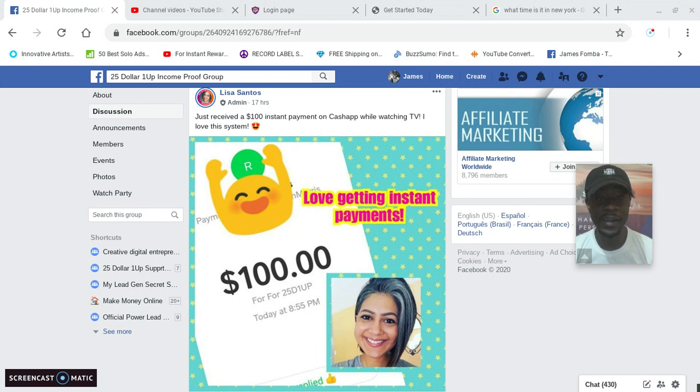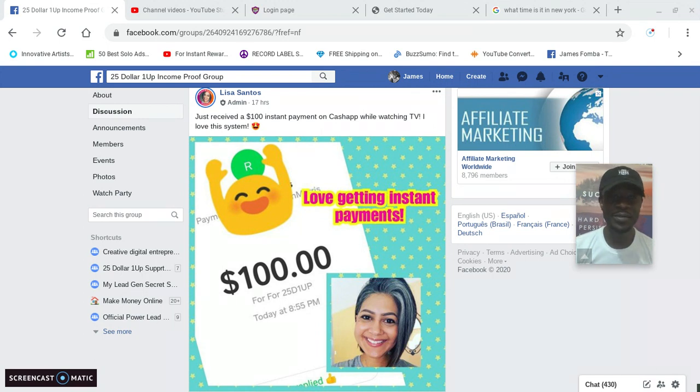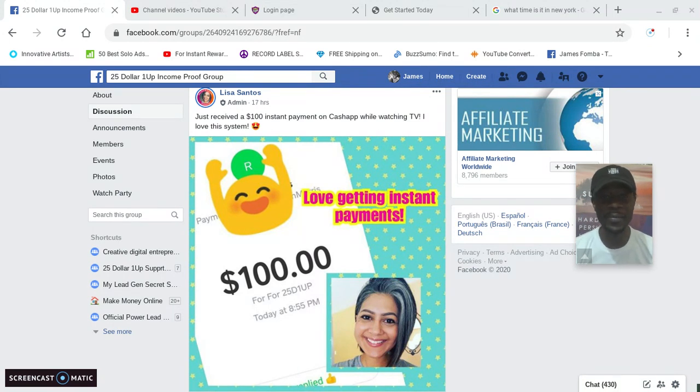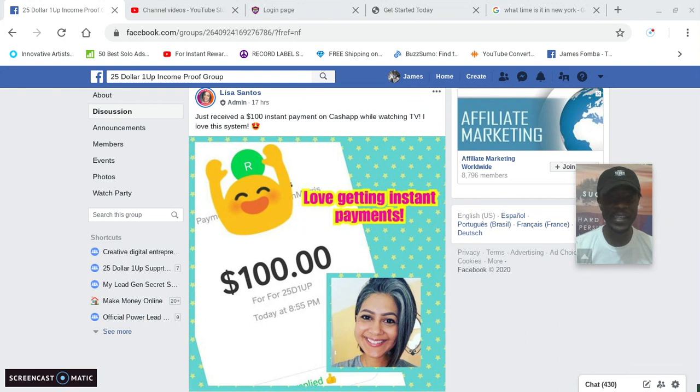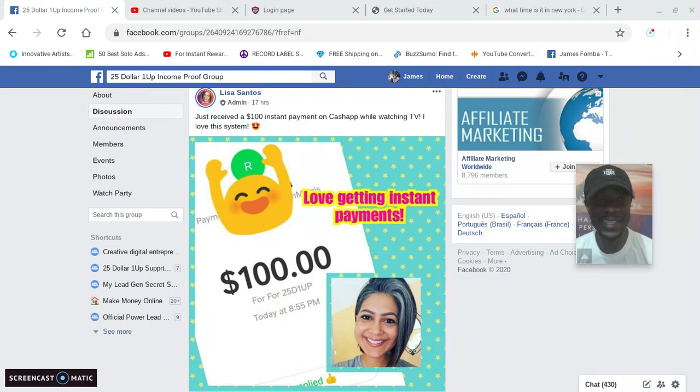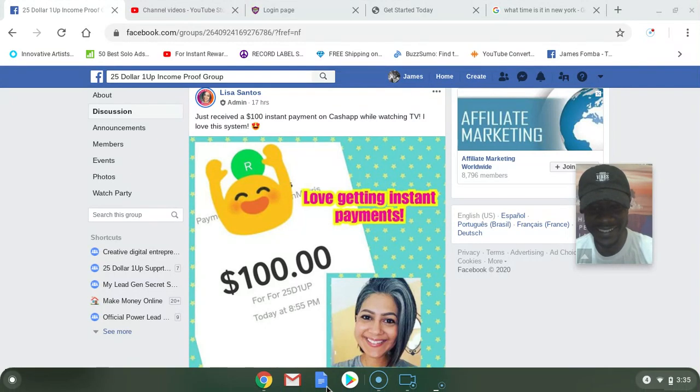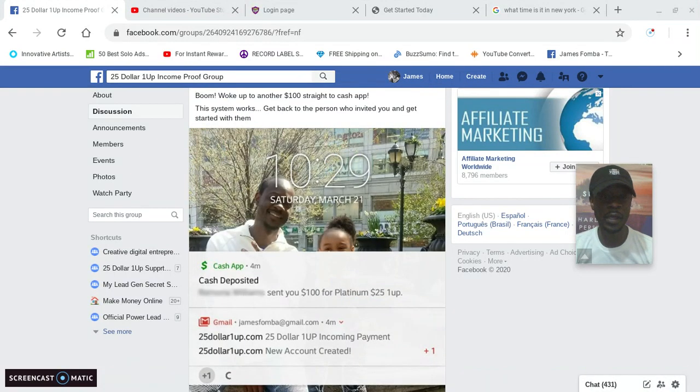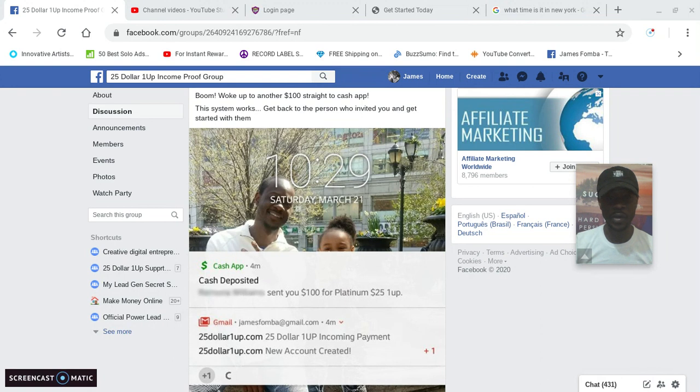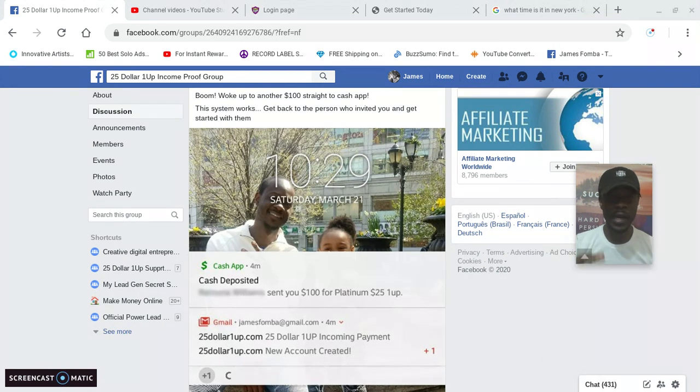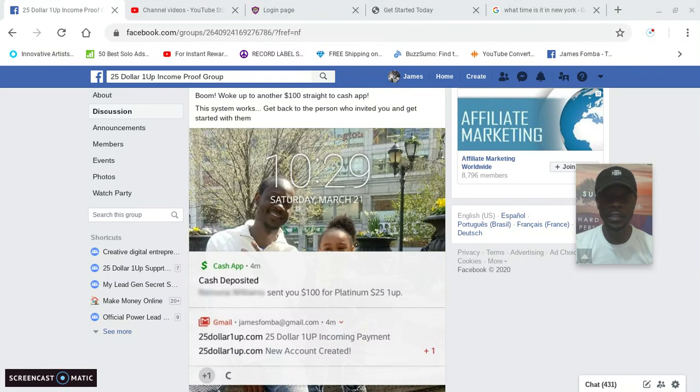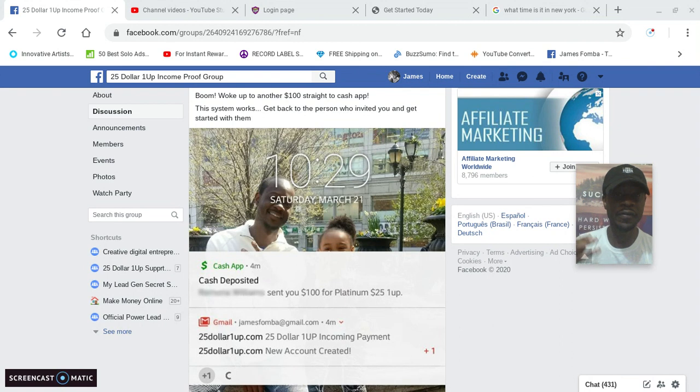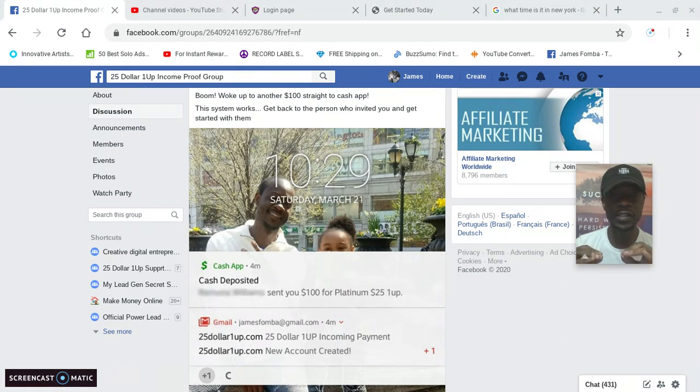Here you can see Lisa Santos. Big congrats to you. 17 hours ago she put: 'Just received a $100 instant payment on Cash App while watching TV. I love this system.' Here in the proof group, this was when I got paid $100 to my Cash App, and that day I ended up making $350 in one day thanks to this program, and there's no monthly fees.